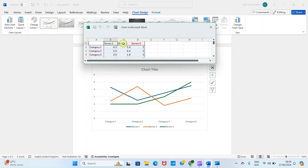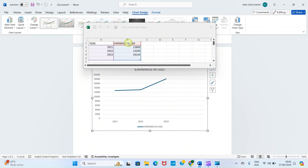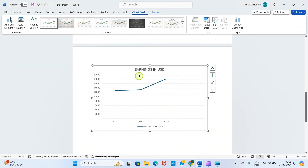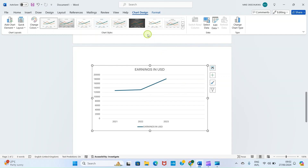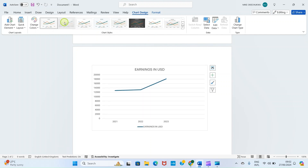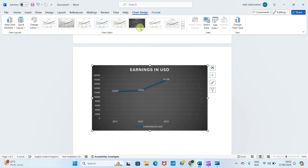The sample chart is placed with sample data. I'll edit the information to my own data. You can see I've represented: year 2021 — $12,800; 2022 — $13,200; 2023 — $18,150. As you type, everything is represented in the chart immediately. Let me close this. The data is properly represented here — hovering shows $12,800 for 2021, $13,200, and $18,150. If you want to change the style, click on Chart Design and select any one of your choice.